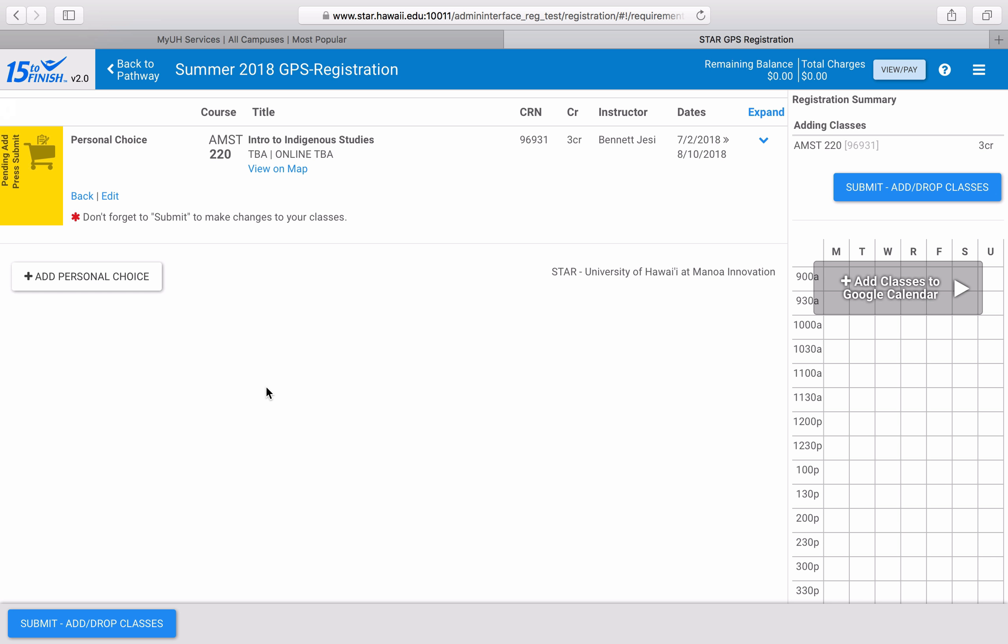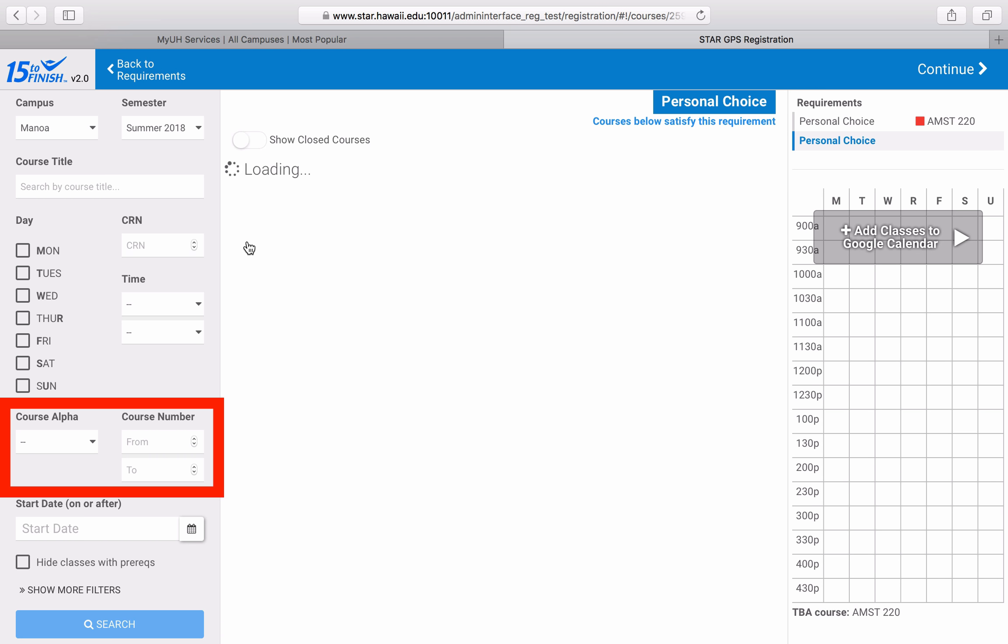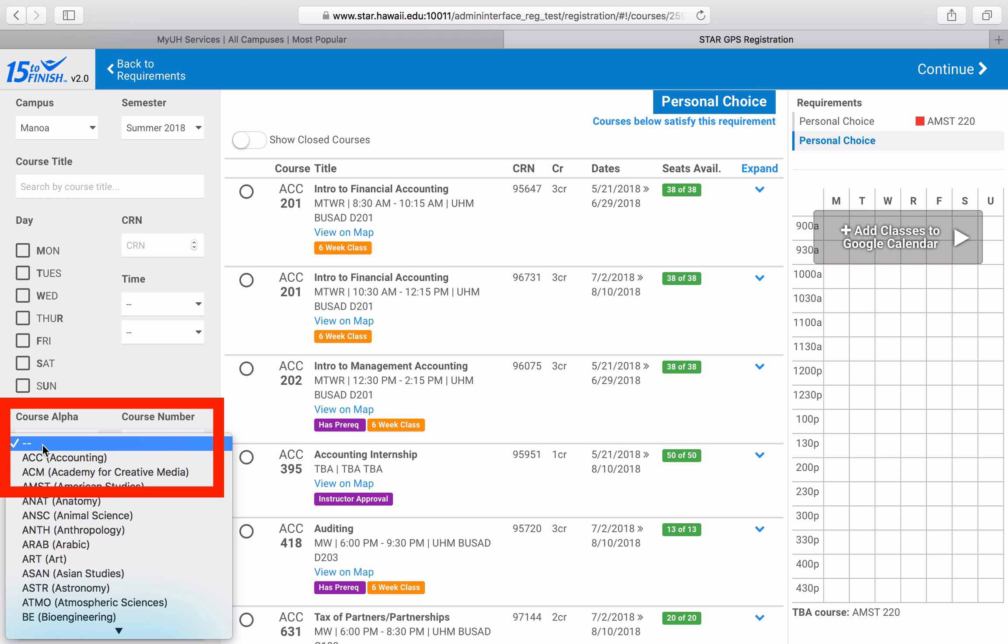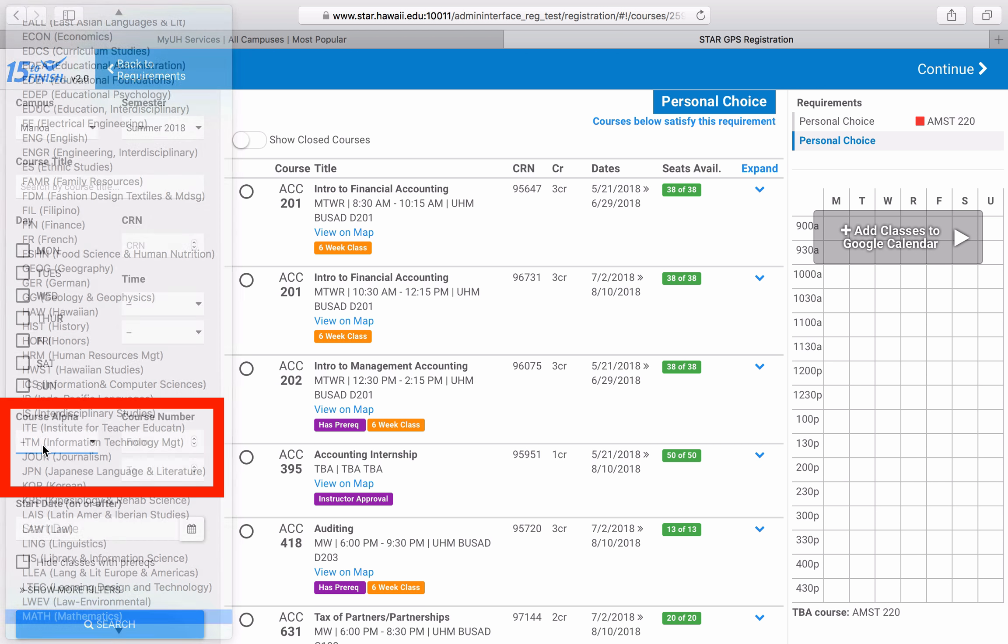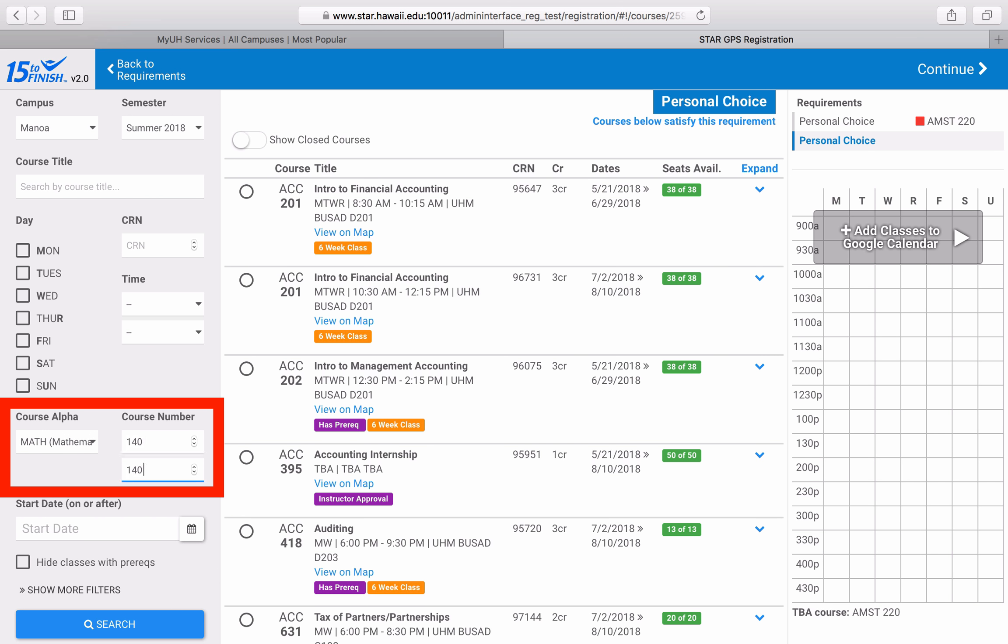To search for that class specifically, I'll type math into the course alpha and then change the course numbers to 140.